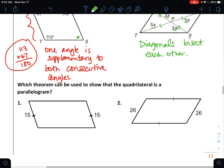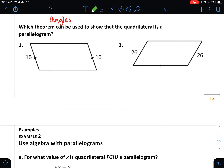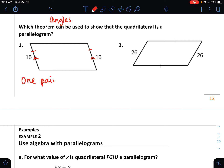I'd like you to try numbers one and two. I want you to write out the phrase identifying which theorem can be used to show that these quadrilaterals are parallelograms. For number one, I see a set of parallel sides and a set of equal sides, so that's the rule that says one pair of opposite sides are both parallel and congruent.